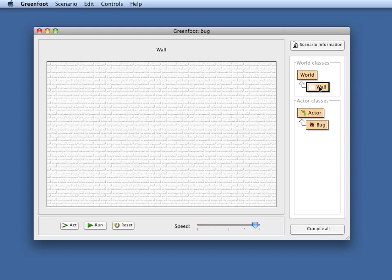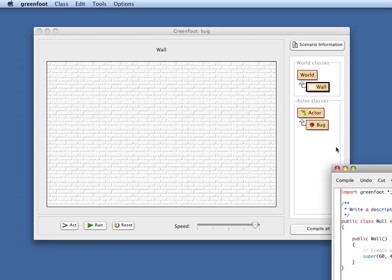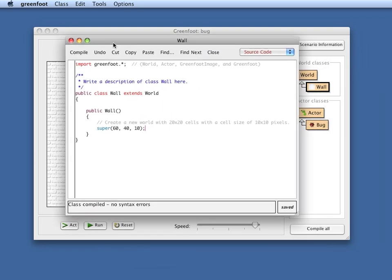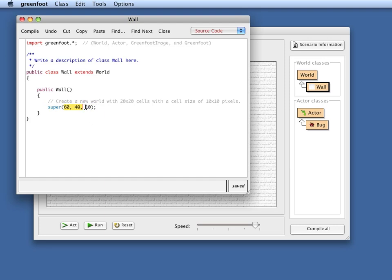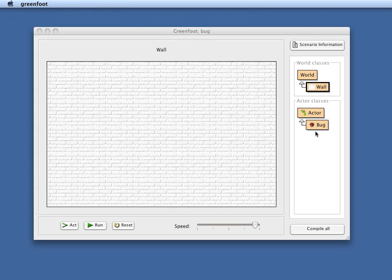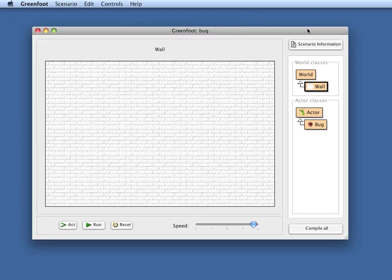If we look at the classes that we've got at the moment, I've got a wall here. If you look at the code, we see there is very little code here. The only interesting stuff is this definition, which says that we have a world that is 60 by 40 cells big. Every cell has a 10 pixel, 10 by 10 pixel size. So we have very little prepared here.